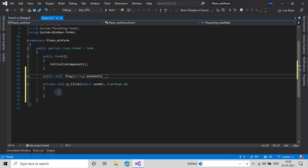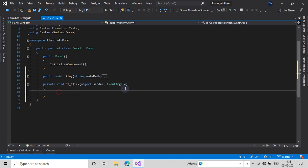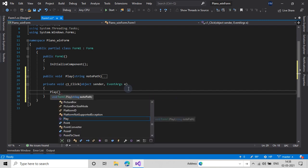Now in our click handler I will type play() and then add the path 'notes audio', that is the folder in which I have downloaded all the notes. You can download it from the link in the description to my OneDrive. In here I'll type 'c1.wav' and then close it off.